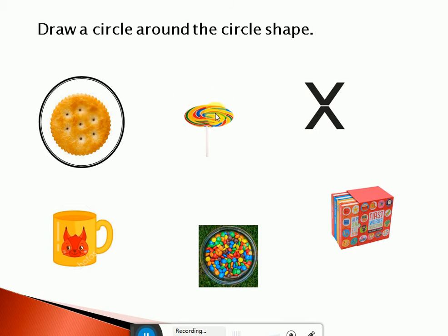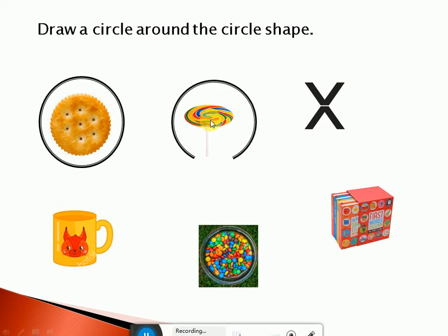Now look at this — this is a lollipop. Lollipop is in circle shape. Yes! Lollipop is also in circle shape. Let's circle it. Very good! Now look at this — it is a cross. Is it a circle shape? No!